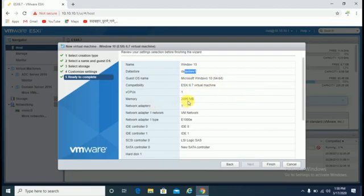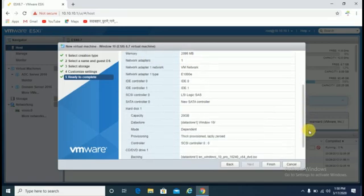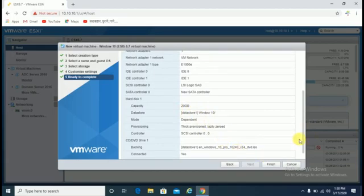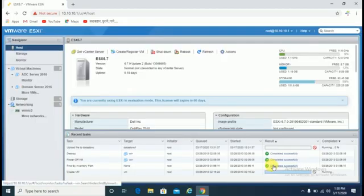Memory 2.096, which is approximately 2GB. Capacity - hard disk capacity 20GB. Mapped ISO file and USB 3.0. Just click on the finish button.